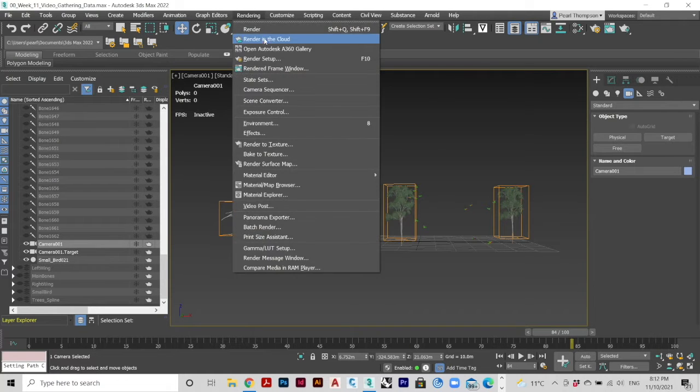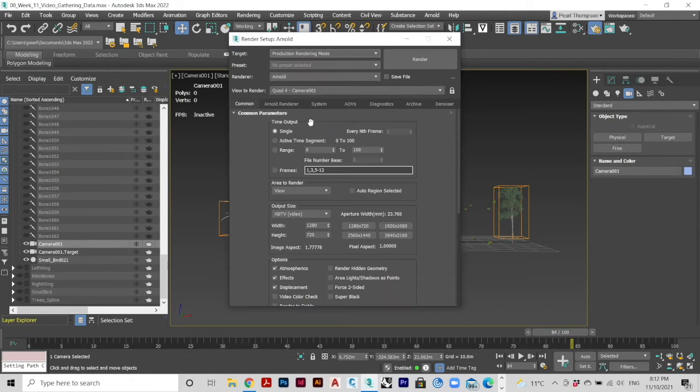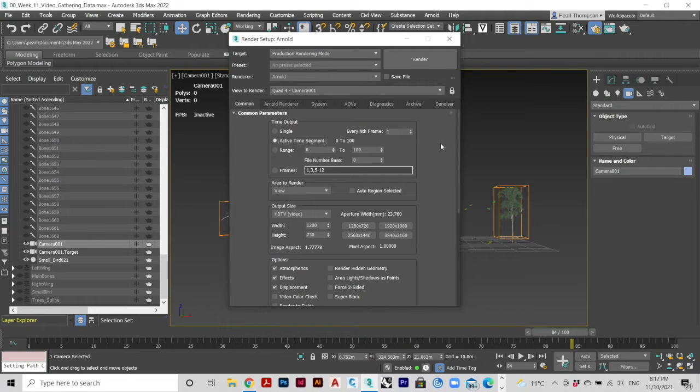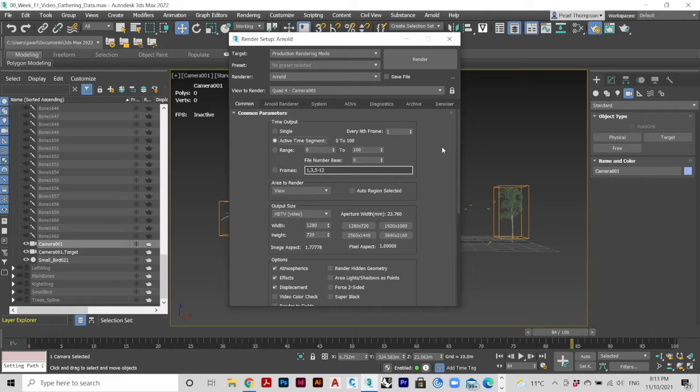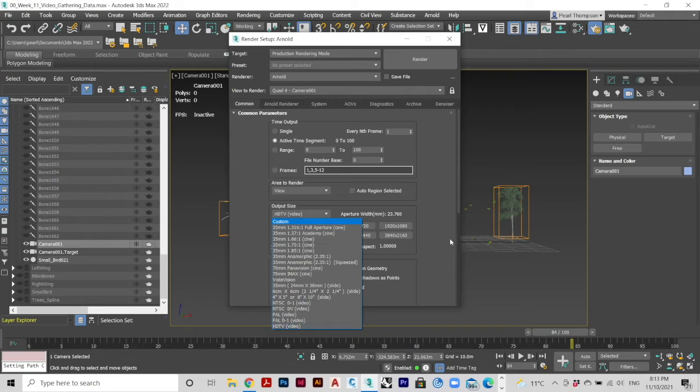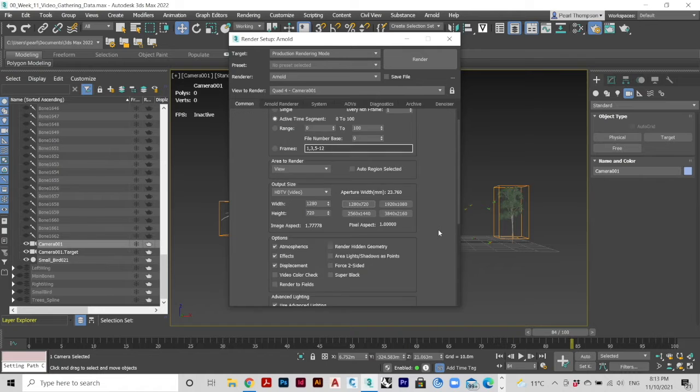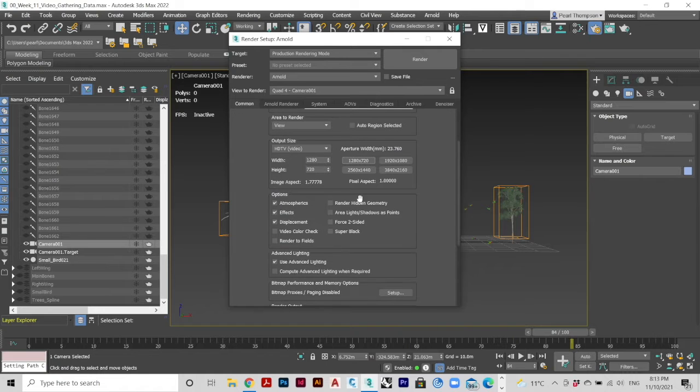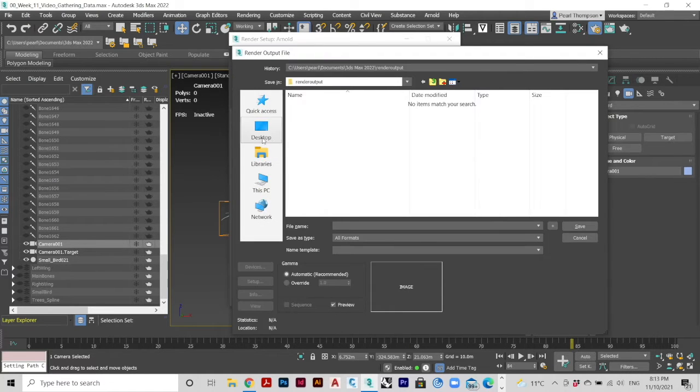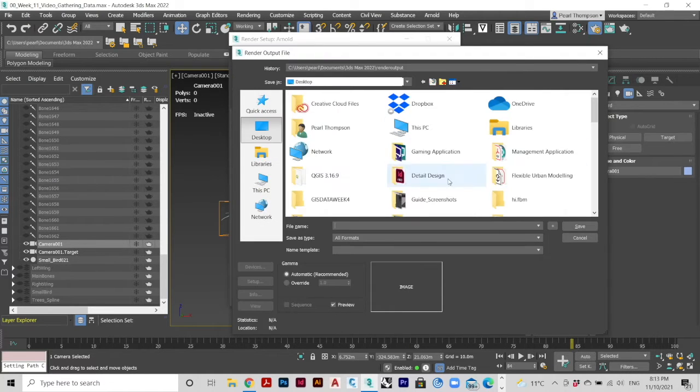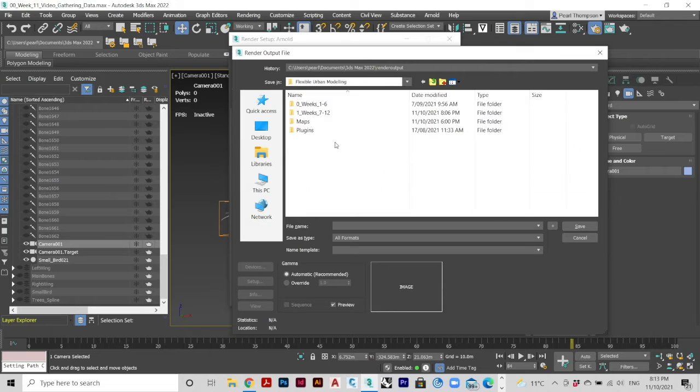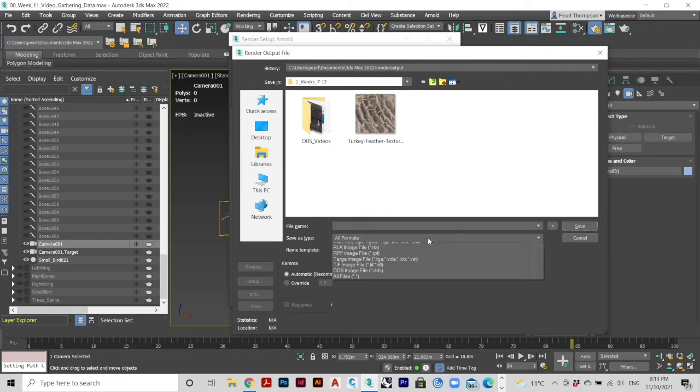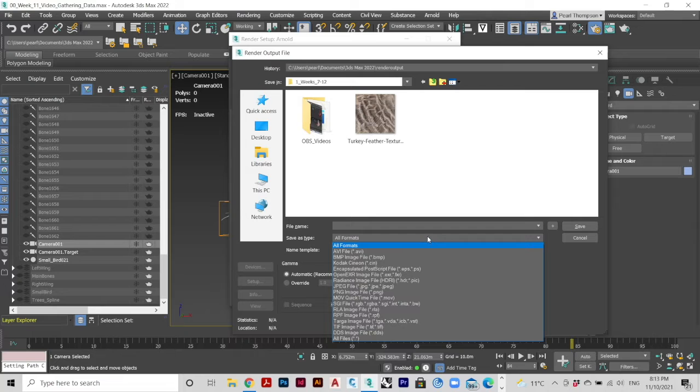Open Render Settings. Select Active Time Segment rather than Single. Use HDTV as your output size for a high-quality resolution. Click on Files next to Render Output. Select a location in which to save your file. Select AVI as the format.